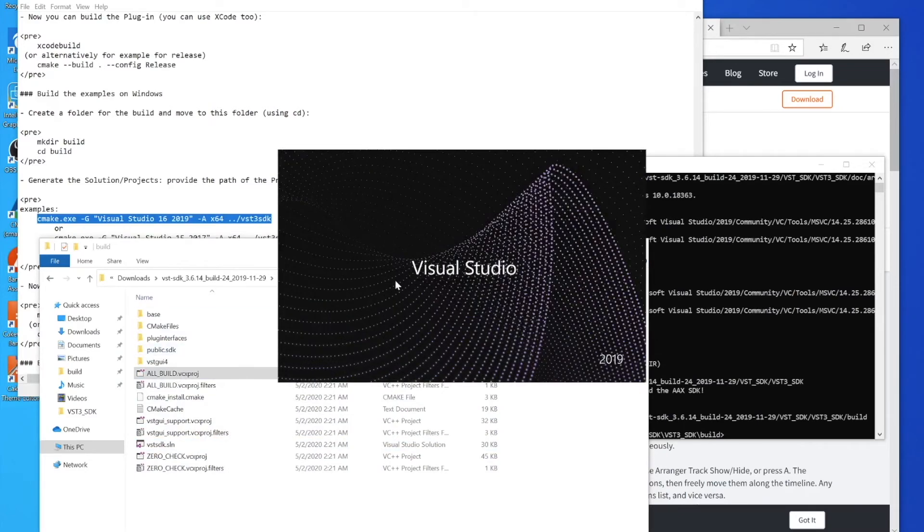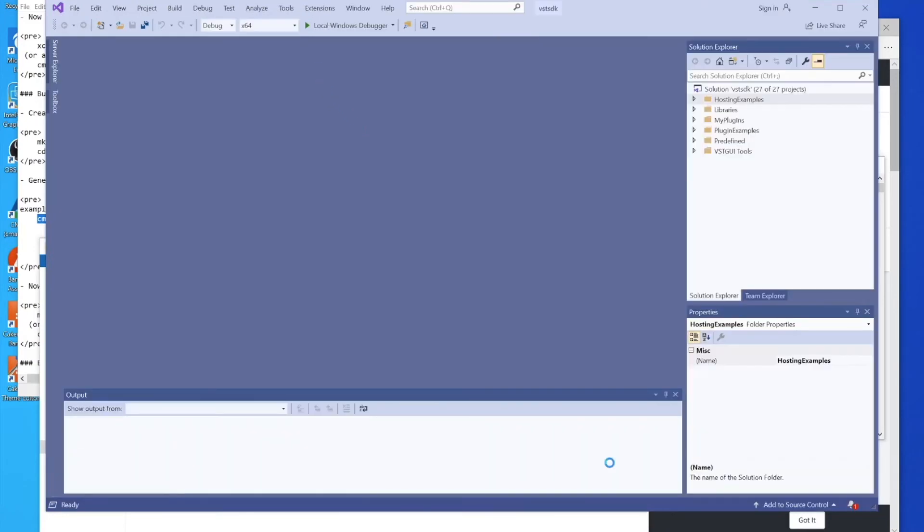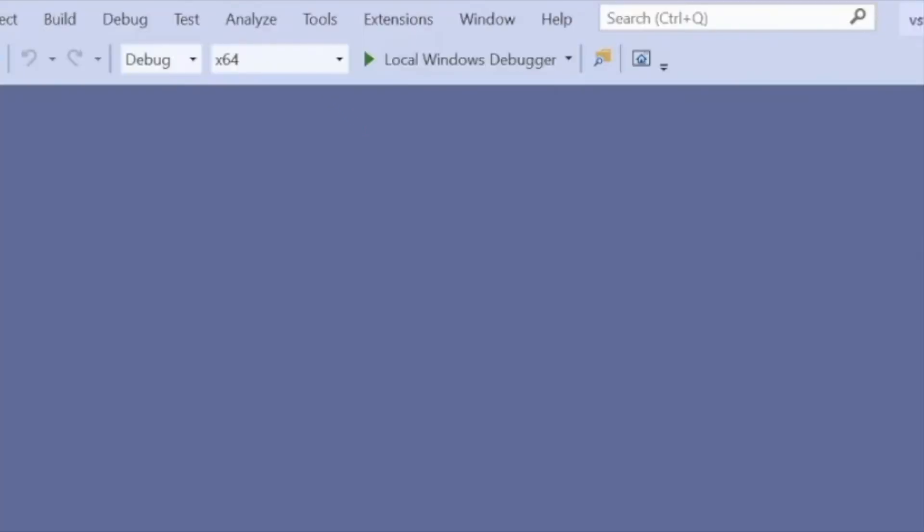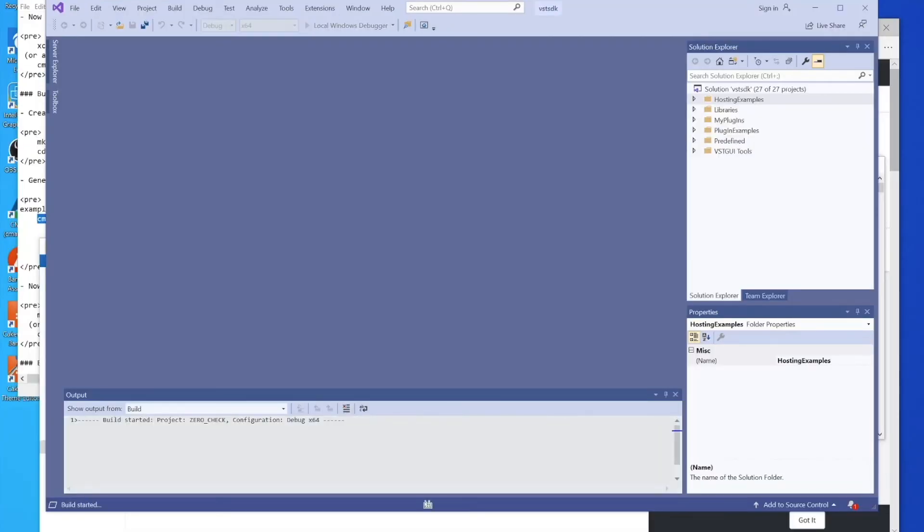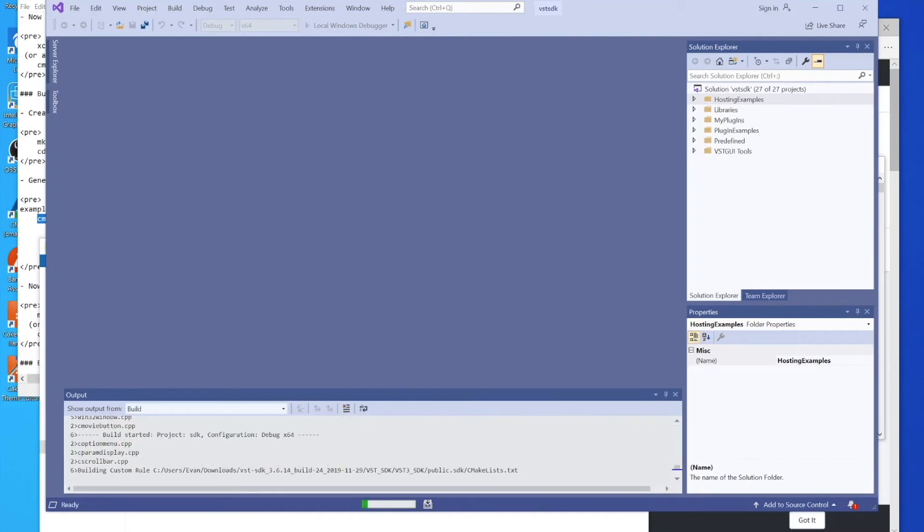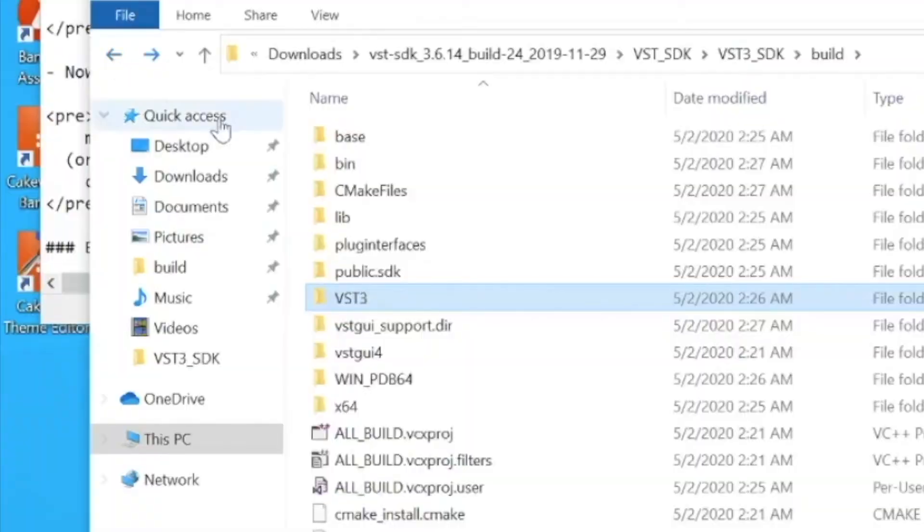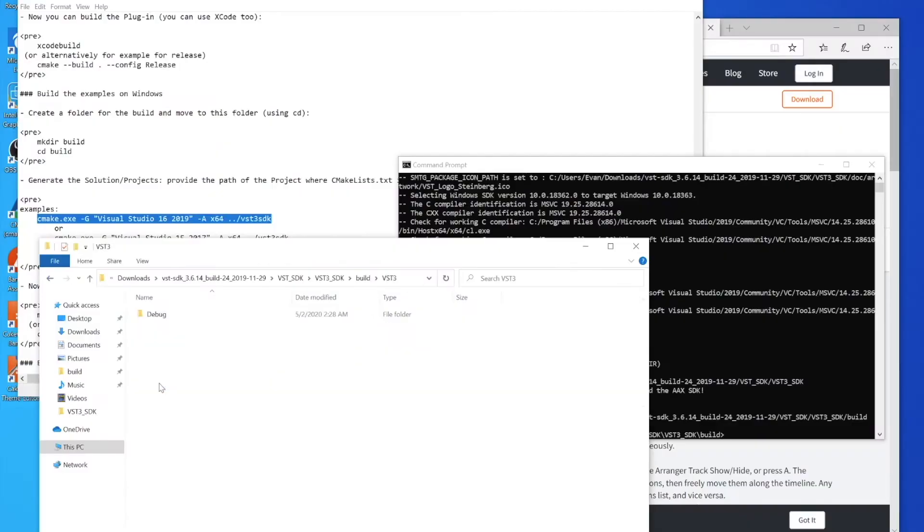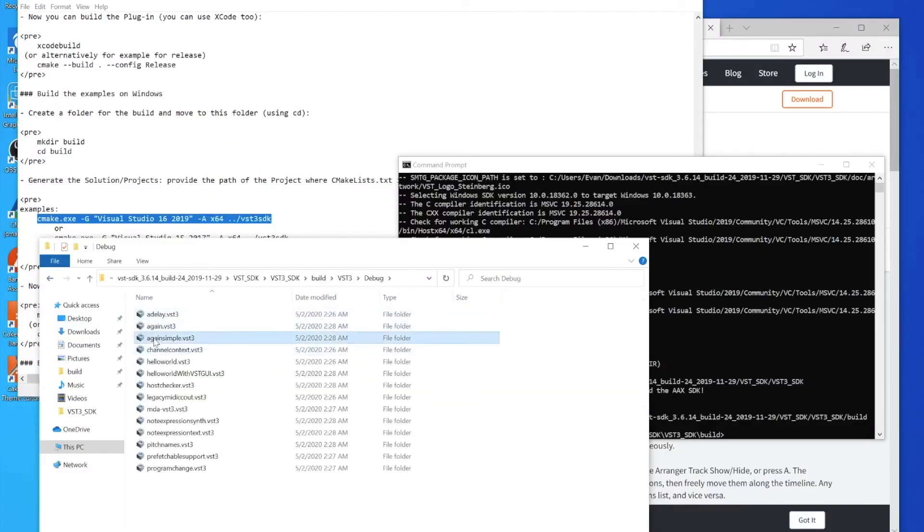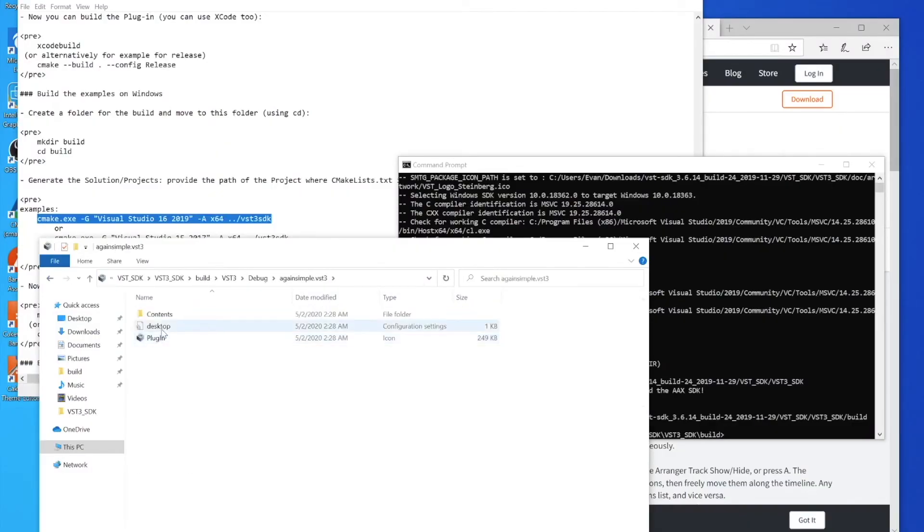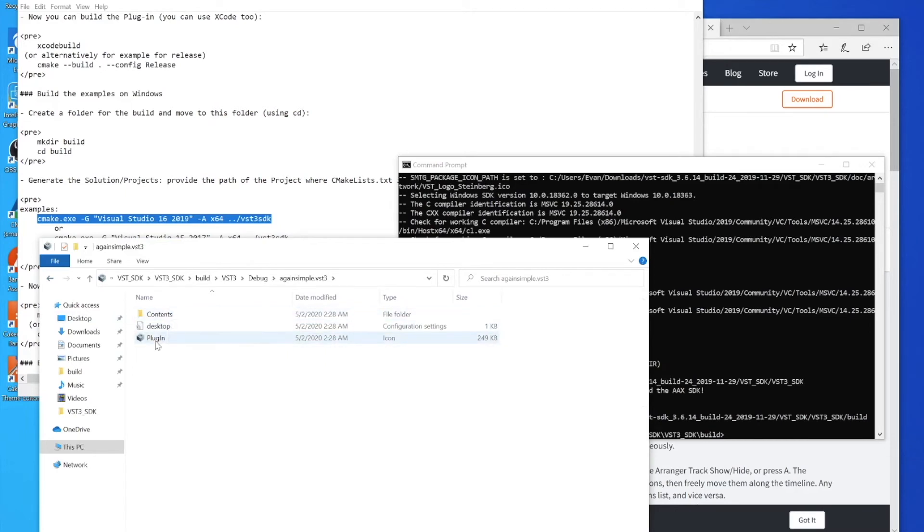We could go ahead and open that up - I'm going to open up the all_build one. We just click on that vcxproj and it's going to open right up. The local Windows debugger - if you press that then it will start building all of your code. We're going to do that, and right now it's actually building our VST3 plugins, which is crazy. If we go into that directory you'll see all the plugins that it's built.